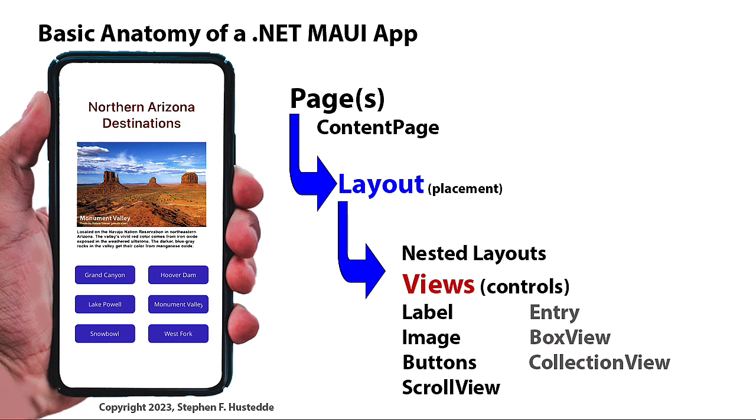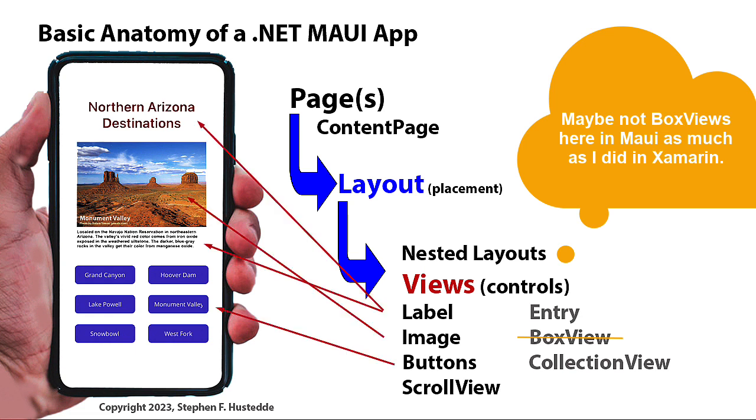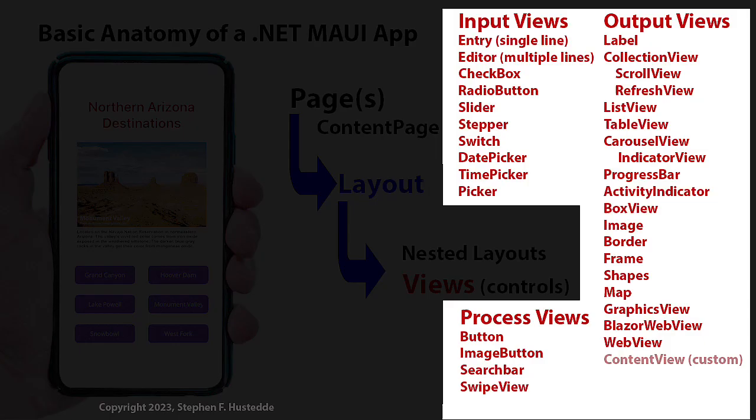And the most common views we'll probably use in this course can be the labels, images, buttons, scroll views, entries, which is like a text box, box view, and collection view. In the example we have here, we have some labels, the Northern Arizona destination, and then the caption underneath the image. We have an image, and then we have six buttons. We also had a scroll view, which allowed us to set this up that if we had more objects, we could scroll through the list.